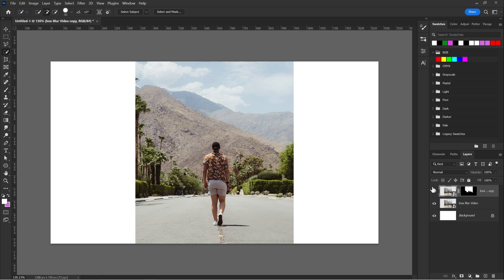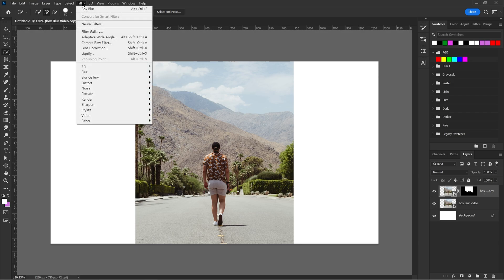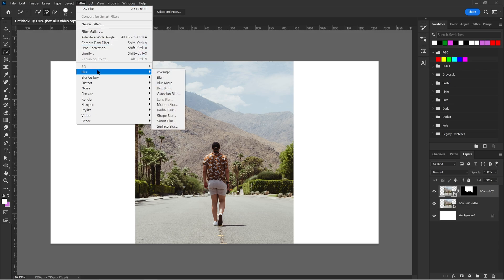Now what you have to do is go to the top left until you see the filter button, click on it, and then just go all the way down to see the blur section and just go to the right to see box blur. Click on it.